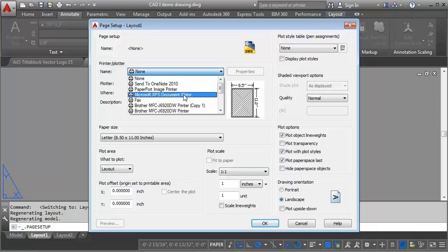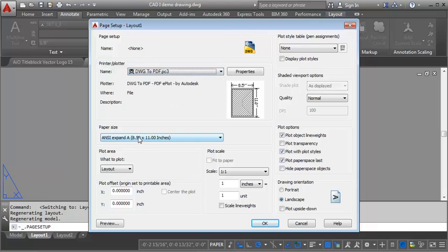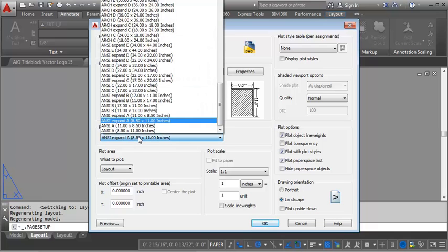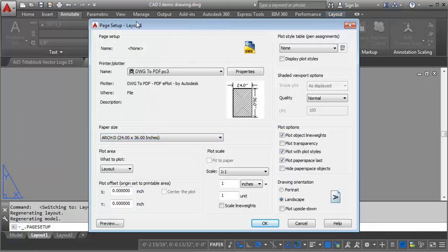Selecting our printer, and then let's say we want to make this one 24 by 36.